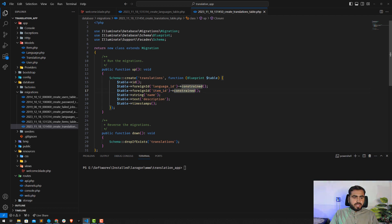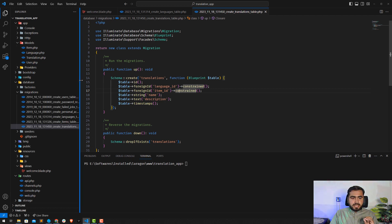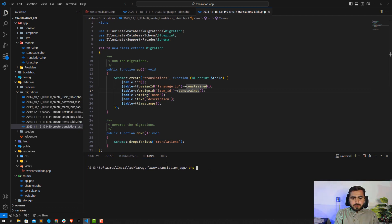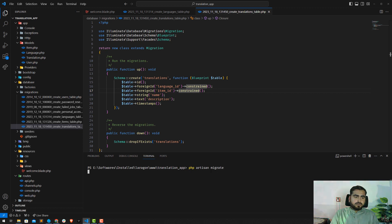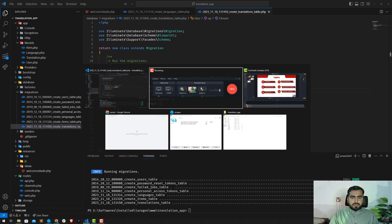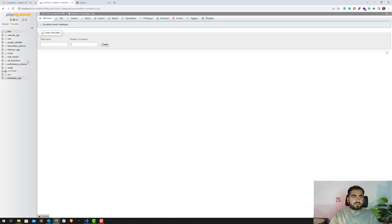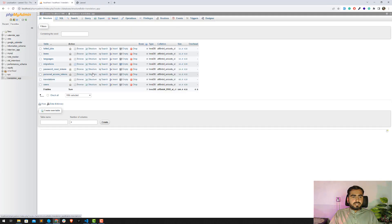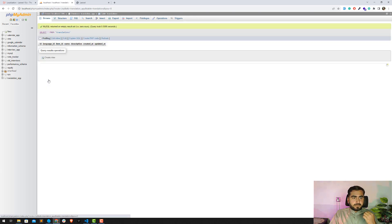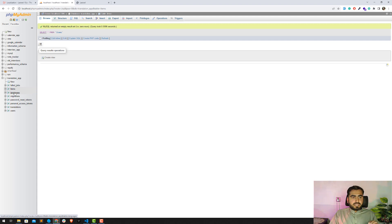Now I'll run php artisan migrate. We already set up the database connection in the second video — if you haven't done that, you can add it to your application. After migrating, we can see the translations table, items table, and language table have all been created successfully.